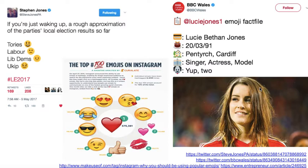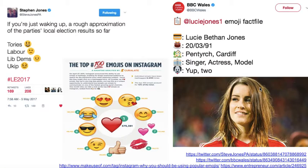Emojis are part of this visual literacy. What emojis do very effectively is allow you to communicate succinctly — not just in terms of characters but in the amount of time someone might need to interpret a story. Emojis can be used both literally to indicate objects — for example, a birthday cake to indicate a birthday, a house to indicate location — and more emotionally to convey reaction, such as showing the different reactions of different political parties to their results.